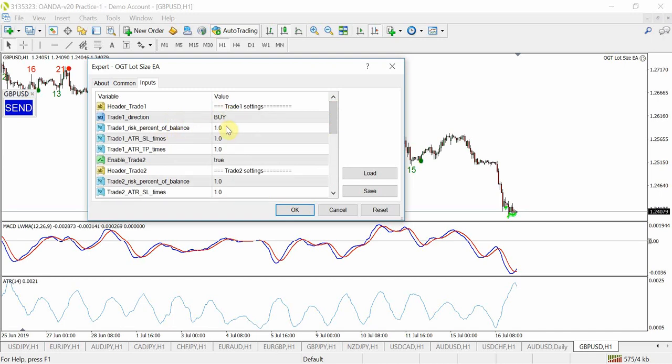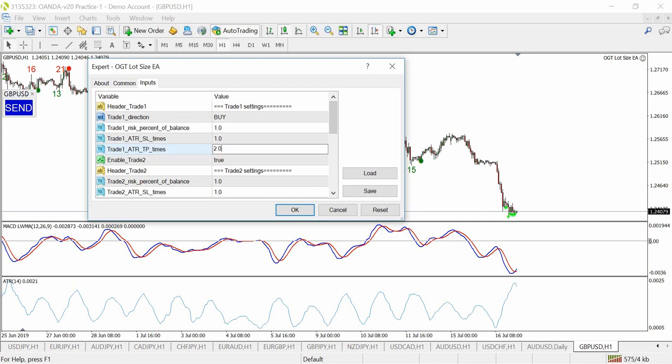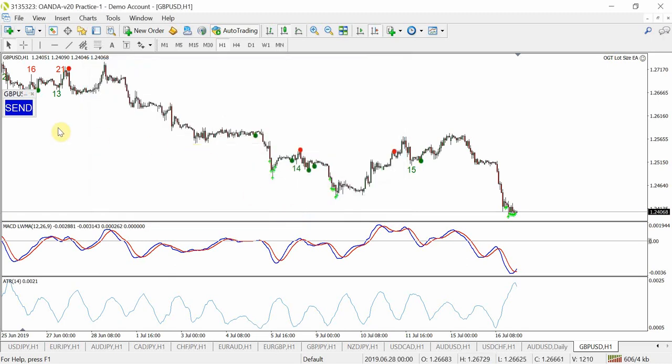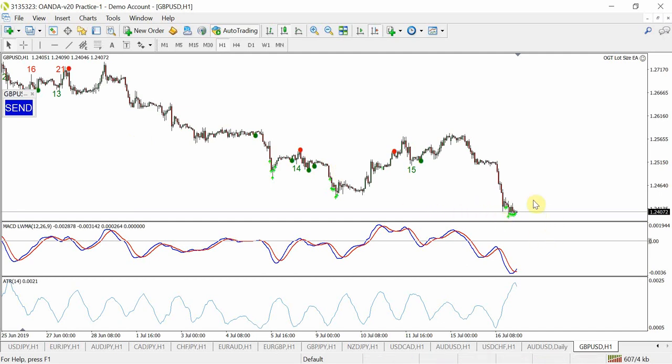I want to risk 1% of my account, I want the stop loss to be one times the ATR and my take profit to be two times the ATR just so you can kind of see the difference. At this stage I'm not going to have a second trade, so as you hit OK and now as soon as I hit send it will place the trade.